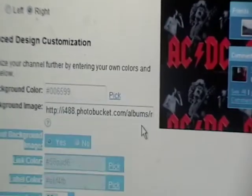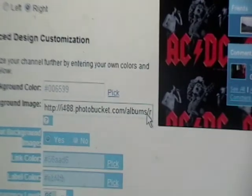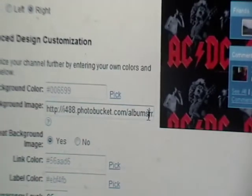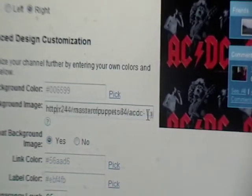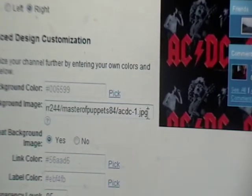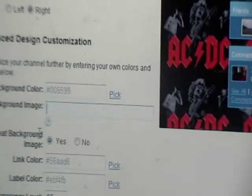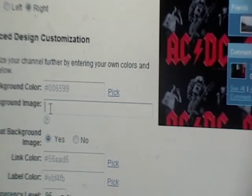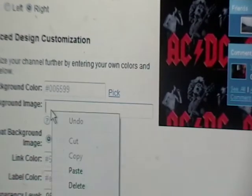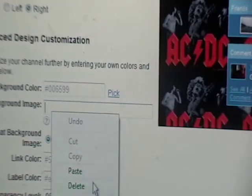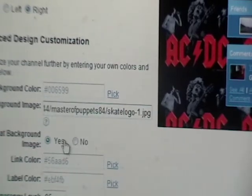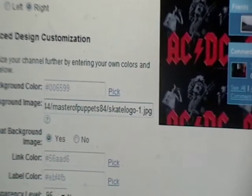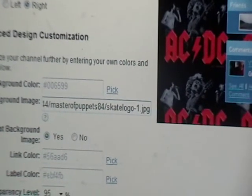And then you just erase that. Just exit that out. And then you just paste what you had on there. And then you click yes. And then you update it. It says your design has been updated. And then if you look, there you go. It's updated.